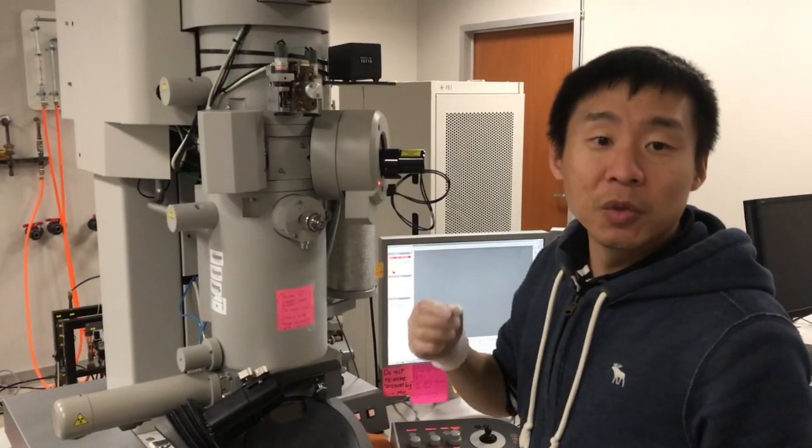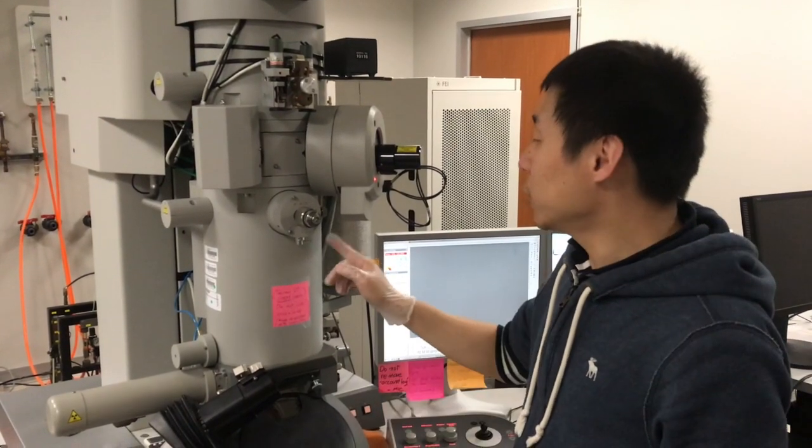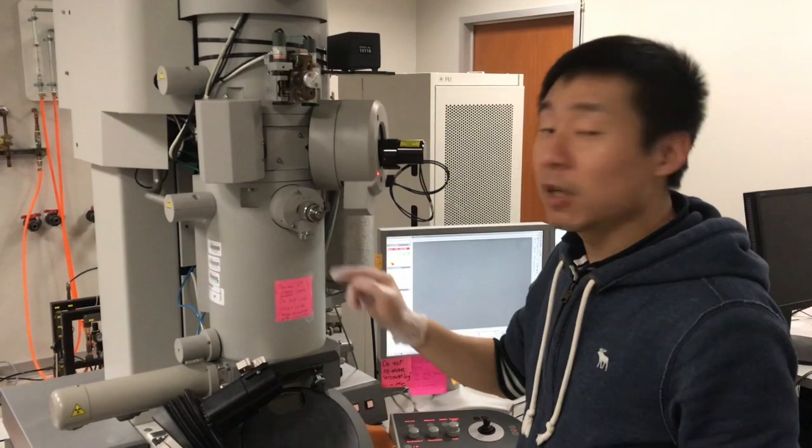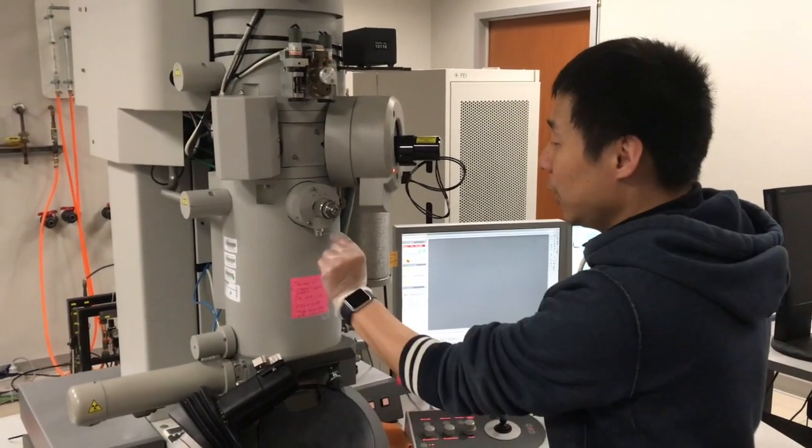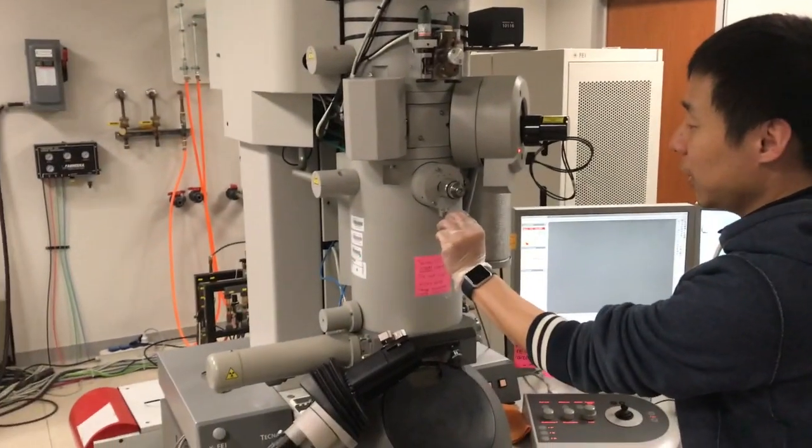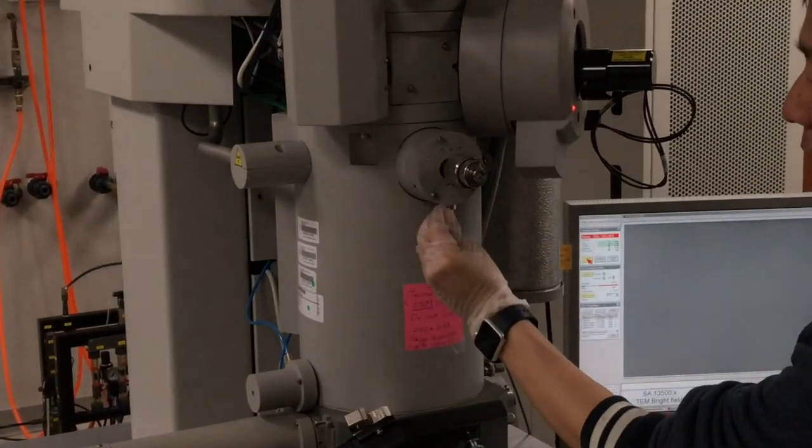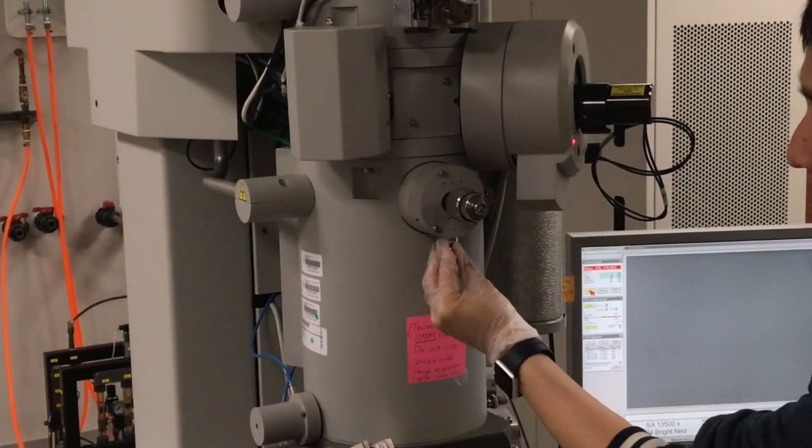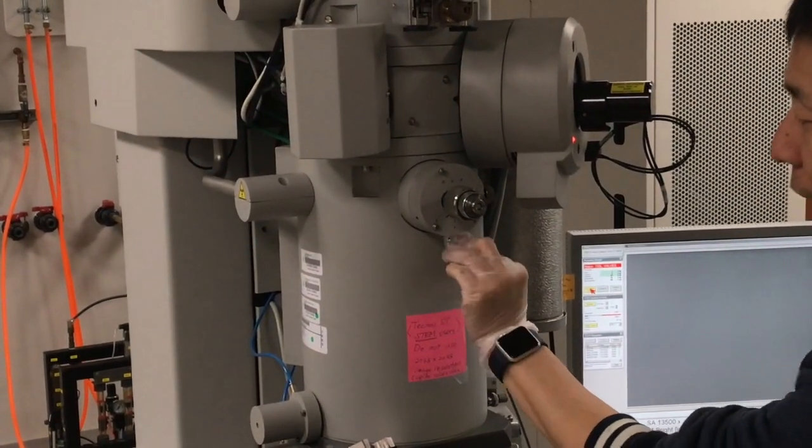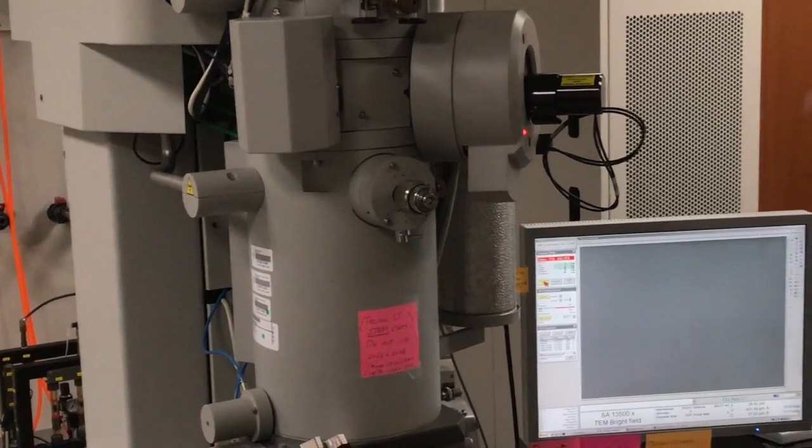To do selected area diffraction pattern, we need to insert one of the three or one of the four apertures here. So this knob here, if you turn that to the left, this is when the aperture is in. When you pull that out, that's when the aperture is out.